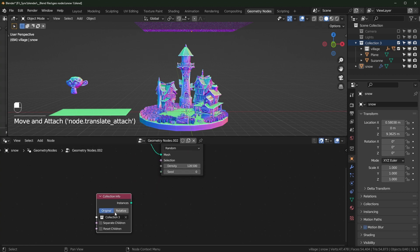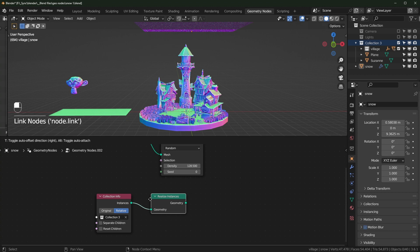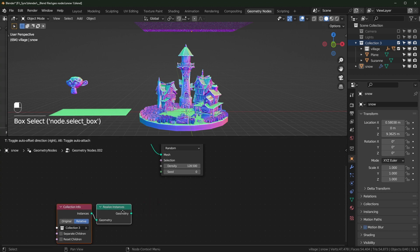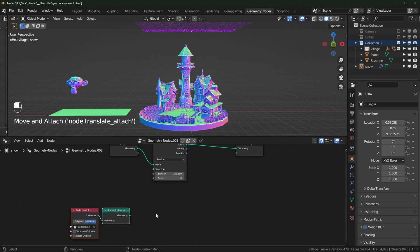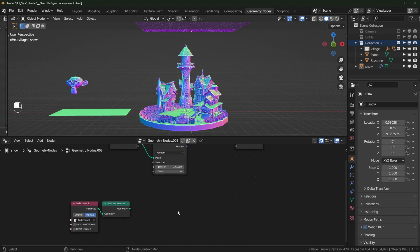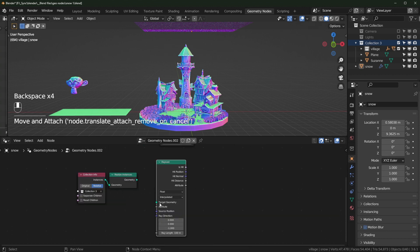Make sure this is set to Relative. This outputs instances, so we need to realize those first — you can use Realize Instances — otherwise some things like the Raycast node just won't work with instances. So let's bring in the Raycast node.